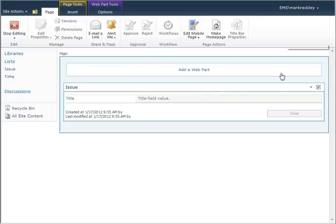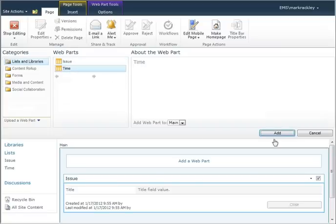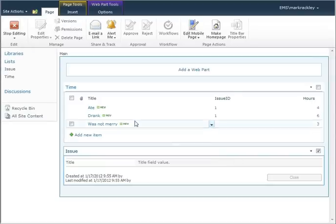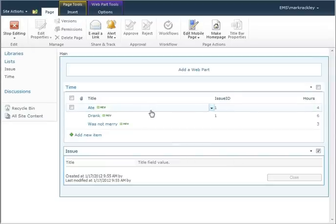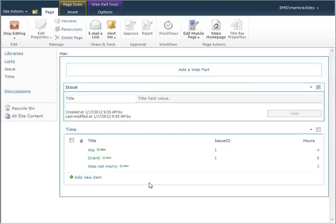This brings up the default display form in an edit view. So you want to add a web part to this page. You want to add the time list. You can see it adds our time list, and we want to drag and drop that and put it below our issue list.